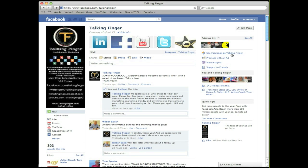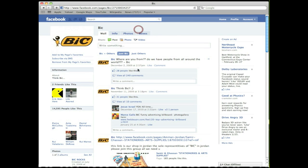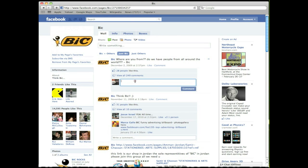You'll notice you're still signed in as your personal profile. So of course when you go to post or comment on a page, you're posting or commenting as yourself, your personal profile. You can see I'm commenting on Vic's page here as William DeRosa.